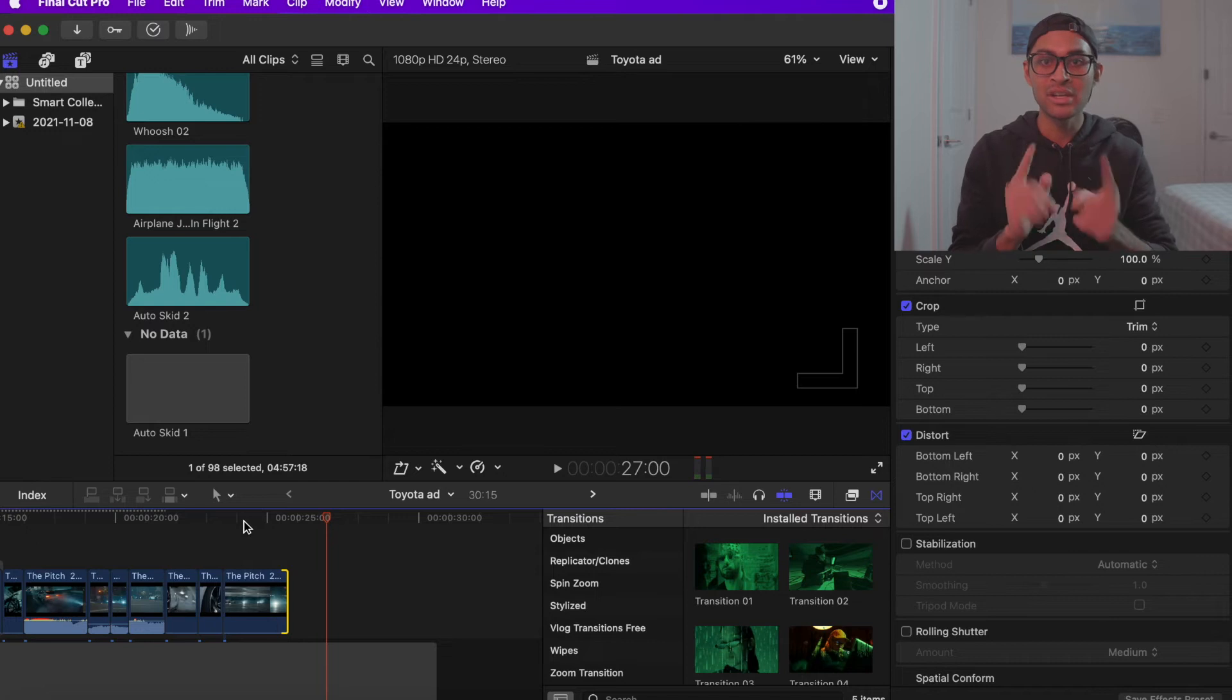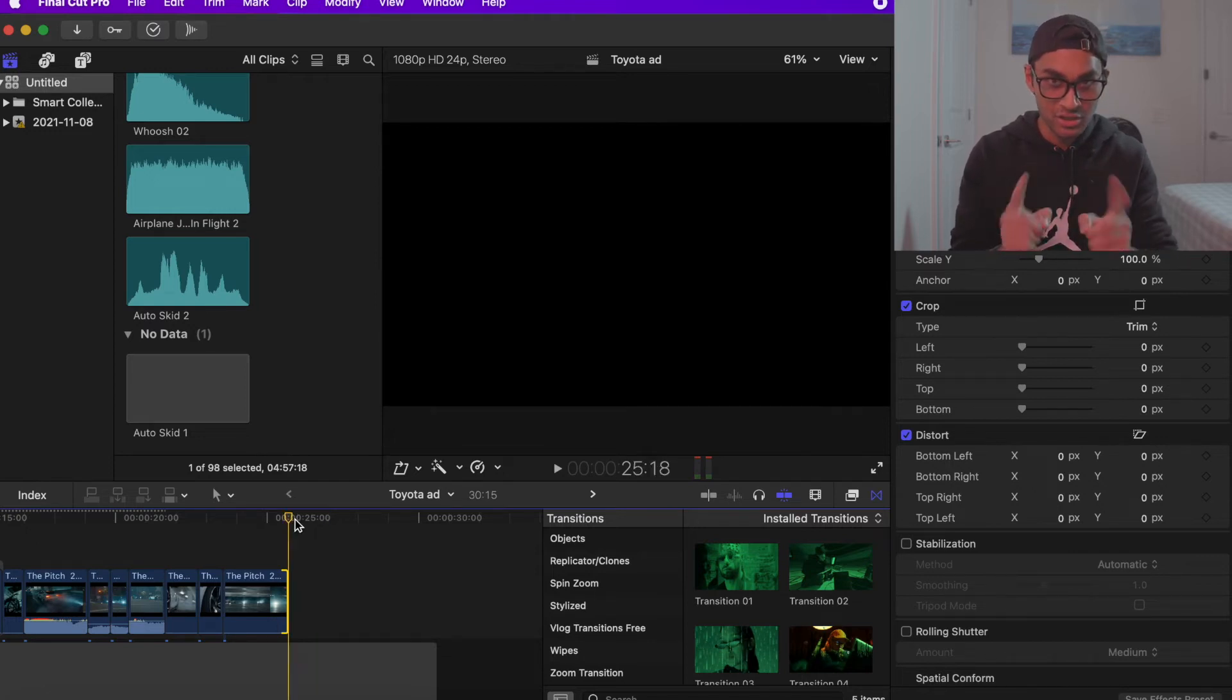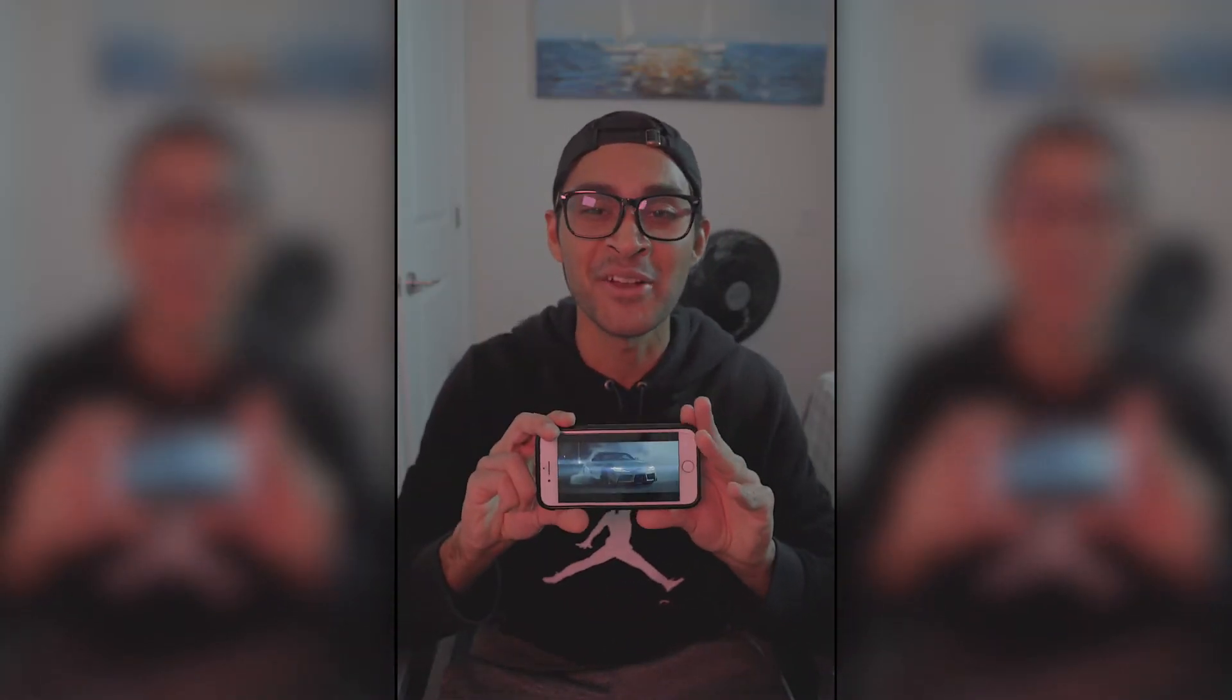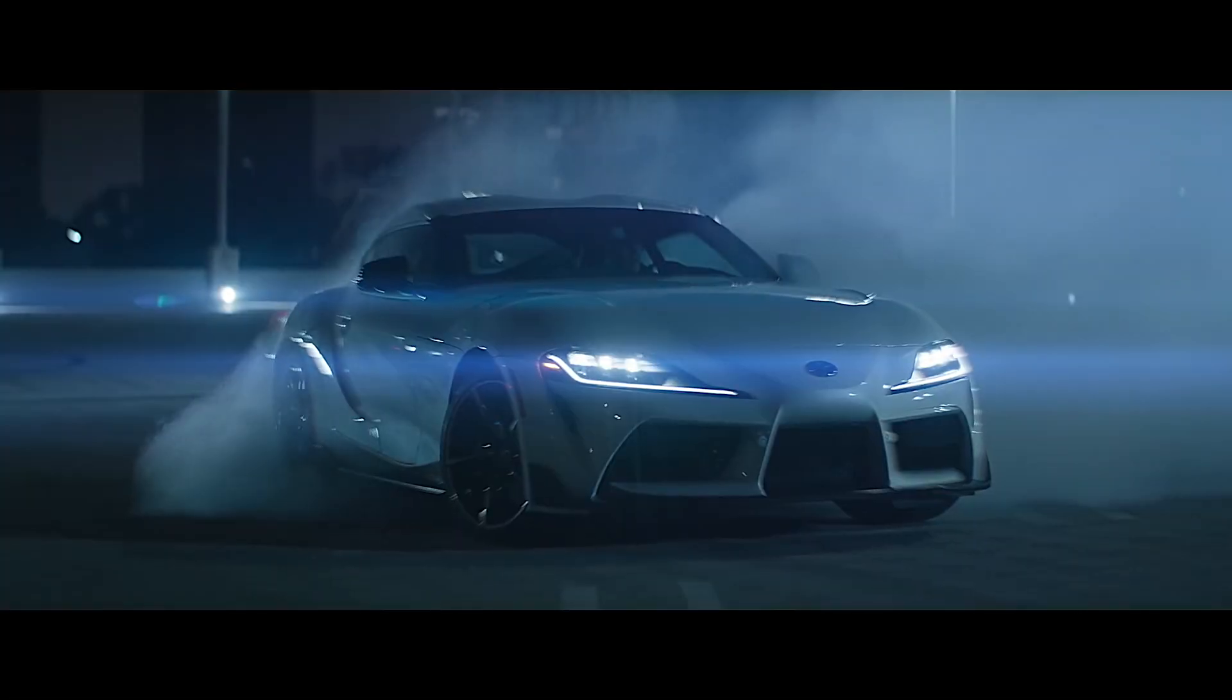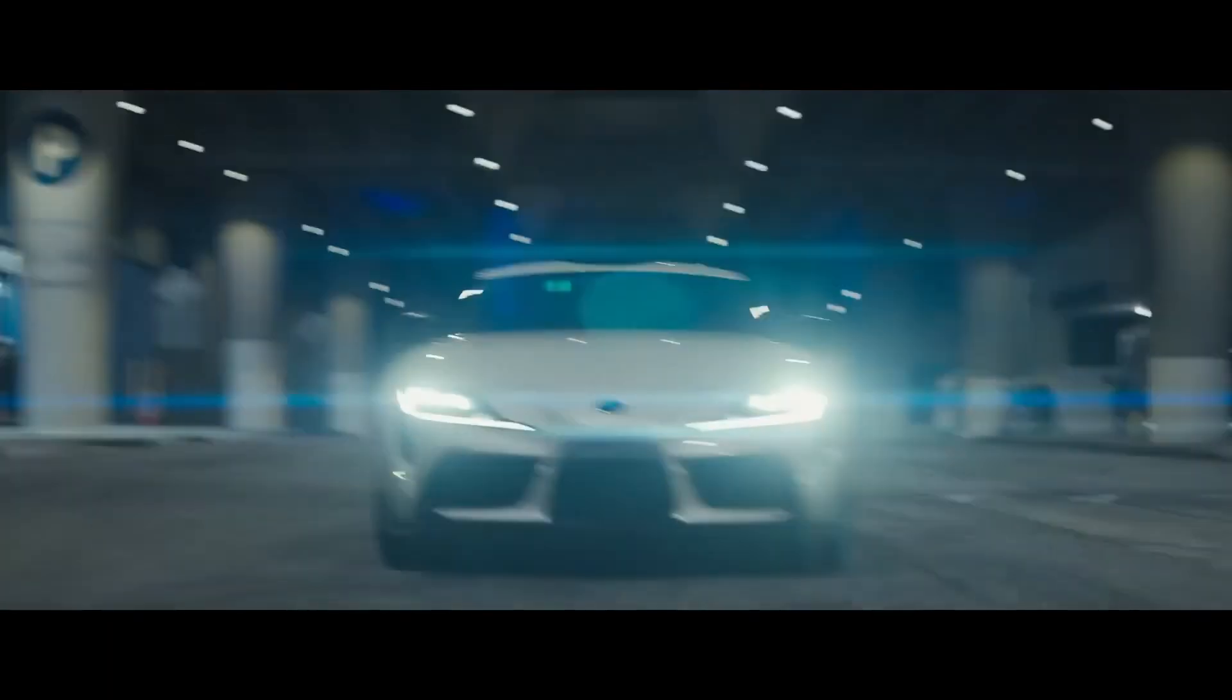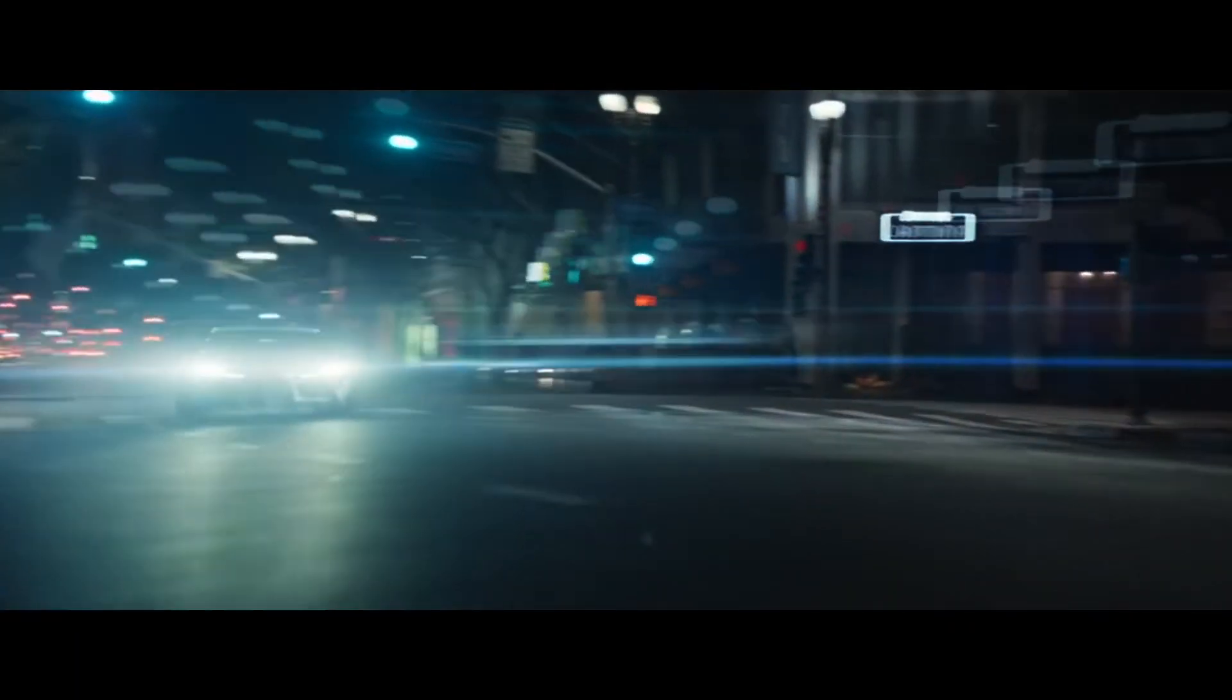All we need to do is add the Toyota logo and we are pretty much done. Do me a favor. Crank that volume up and turn your phone screen horizontally to see the final video. Enjoy. Have a good day.